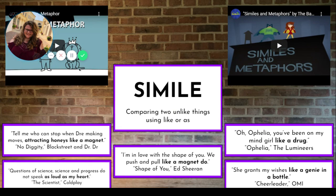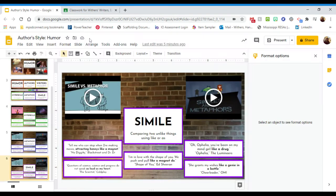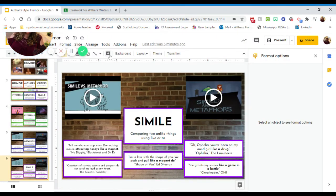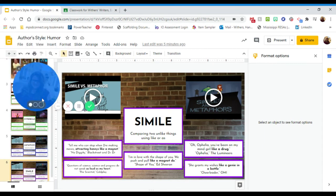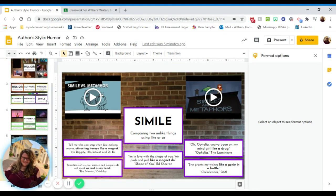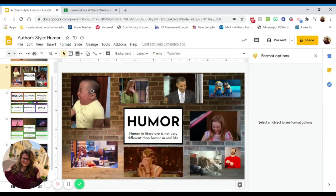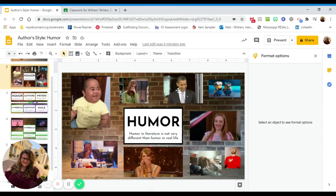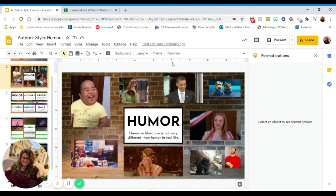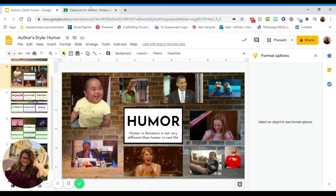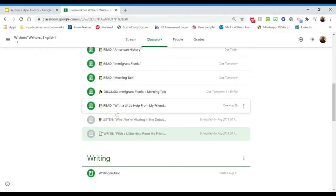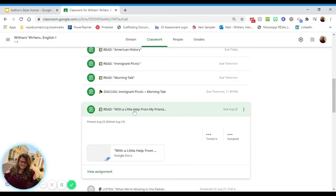So that is our quick presentation on author style using similes, metaphors, hyperboles, and humor. And because I like this slide, we're going to look at it one more time — it's so funny. You will be reading 'With a Little Help from My Friends.' That is your task for today, and I will come back on with your instructions.